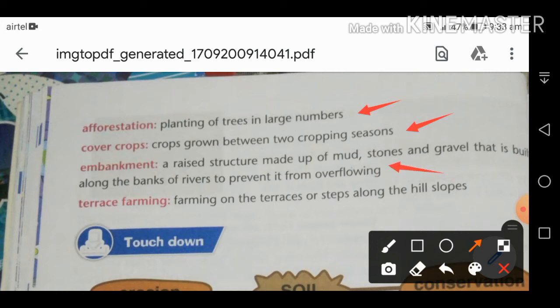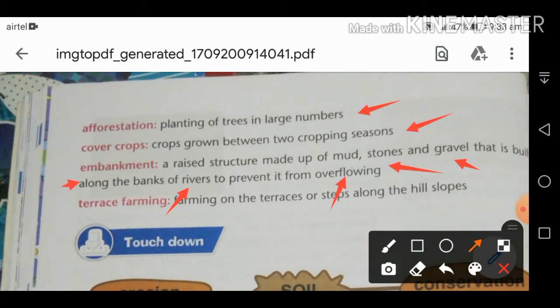Embankments are raised structures made up of mud, stone, and gravel that are built along the bank of rivers. We build them alongside river banks to prevent the overflowing of water and to protect against flooding.